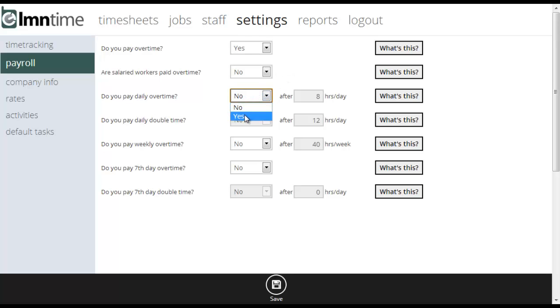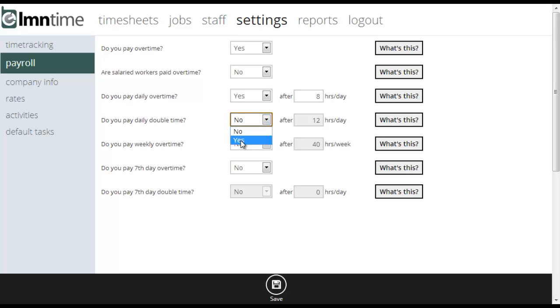It also asks you if you pay daily double time. States like California for instance have double time pay after a certain amount of hours in a day. So if you do, you can click yes and it's after 12 hours in a day.